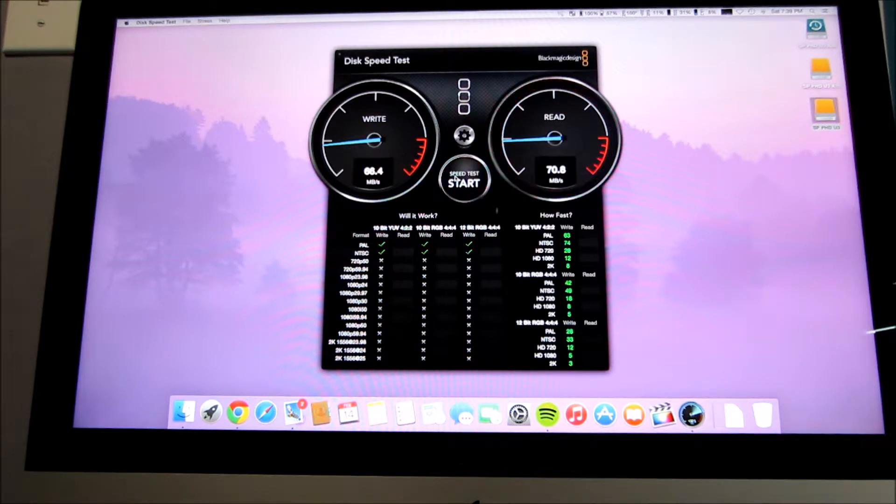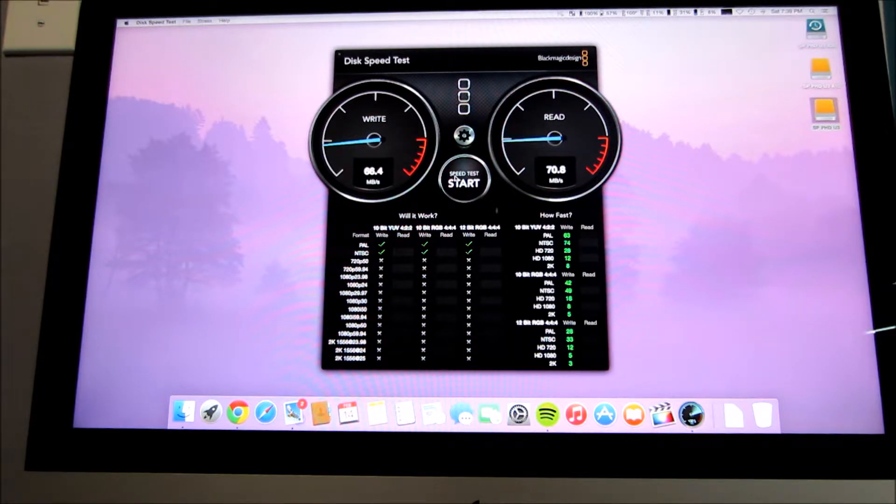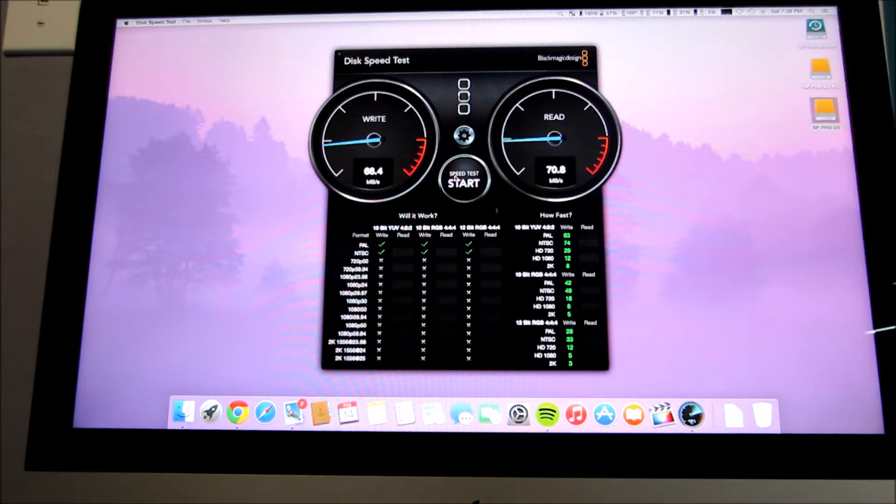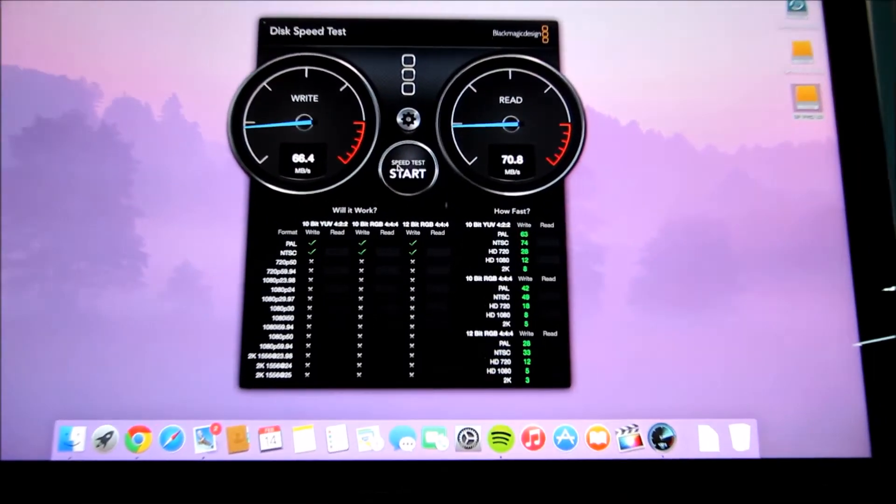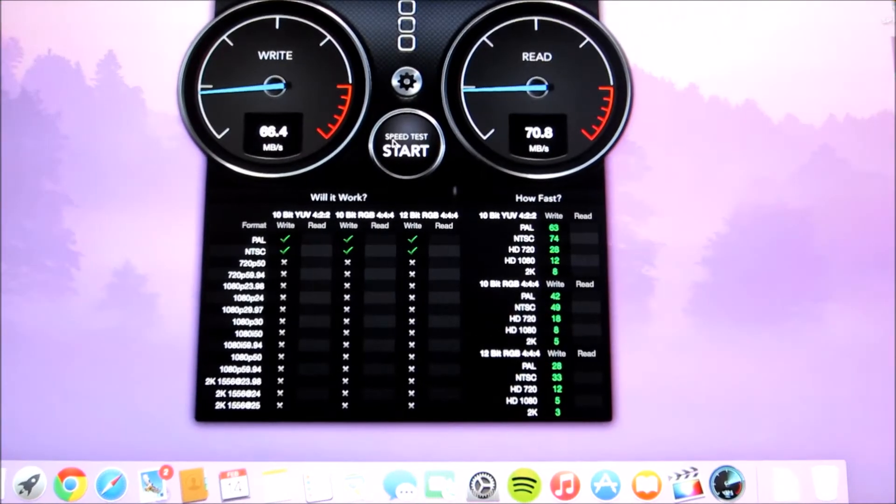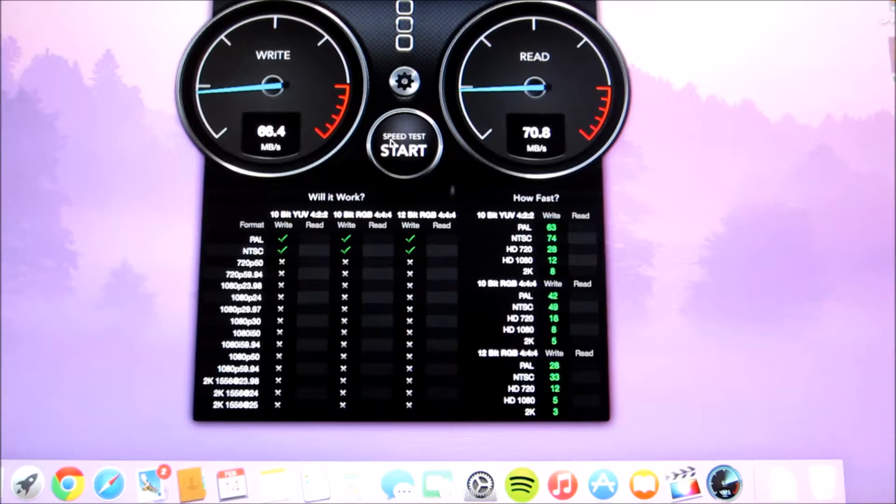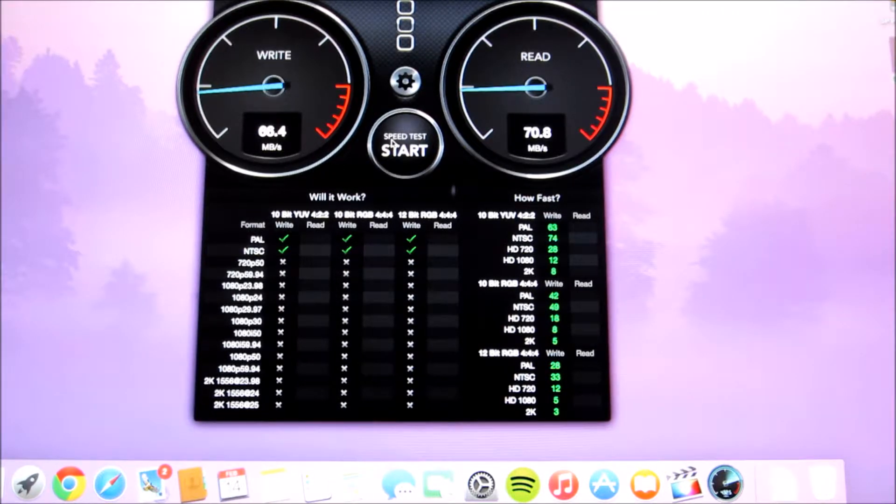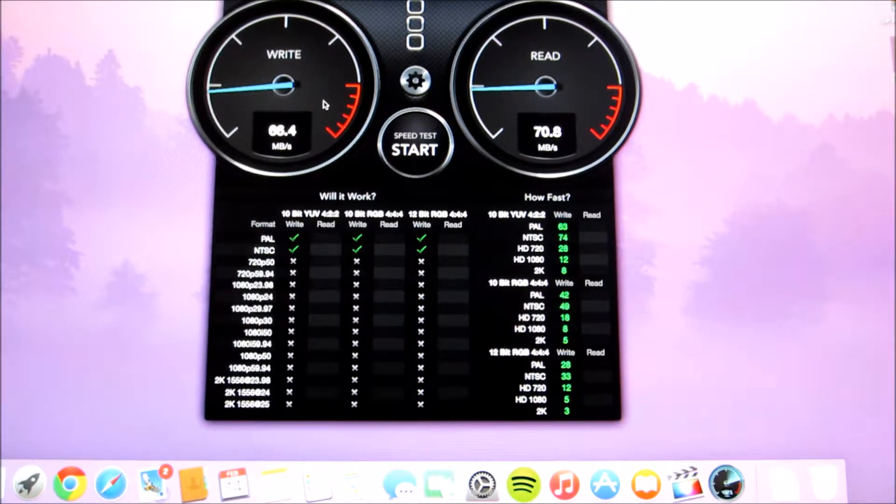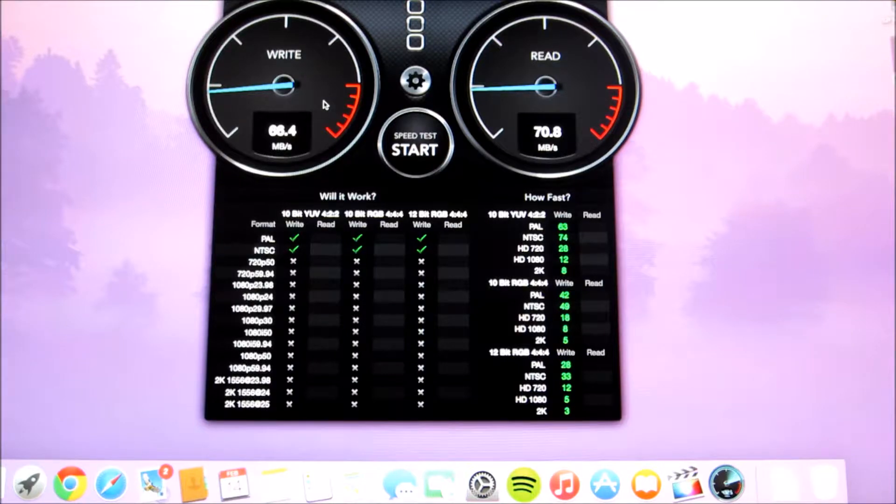So to do an even better comparison I'm actually going to plug this straight into my iMac so we can see what kind of speeds we get so I'll zoom in on this if you guys can't see very good we're getting a 66.4 and a 70.8 read speed I'm going to go ahead and plug this directly into my iMac and we're going to see what kind of speeds we get then.